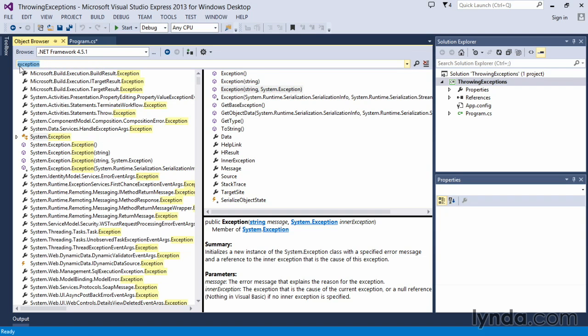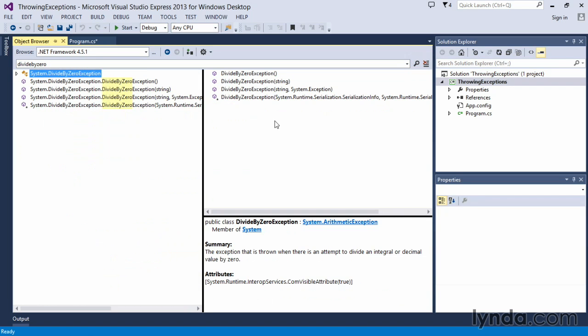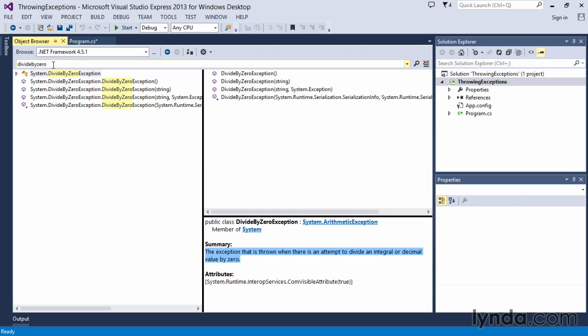There are some that we can think of specifically, like the divide by zero exception. We can just type in a portion of that in our object browser and click on Search, and it will find our DivideByZeroException class for us. The exception is thrown when there's an attempt to divide an integral or decimal value by zero.